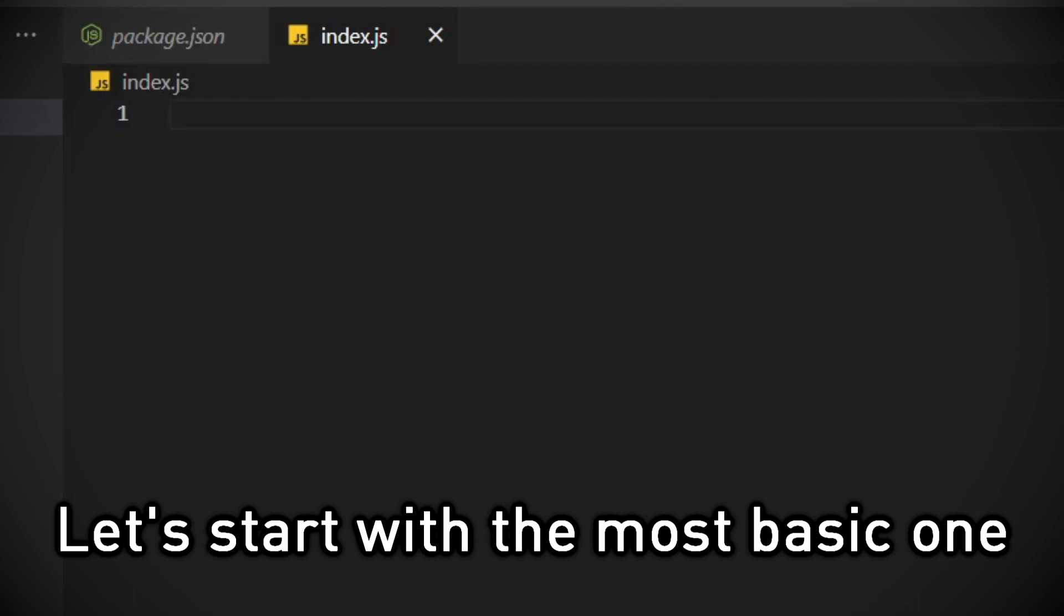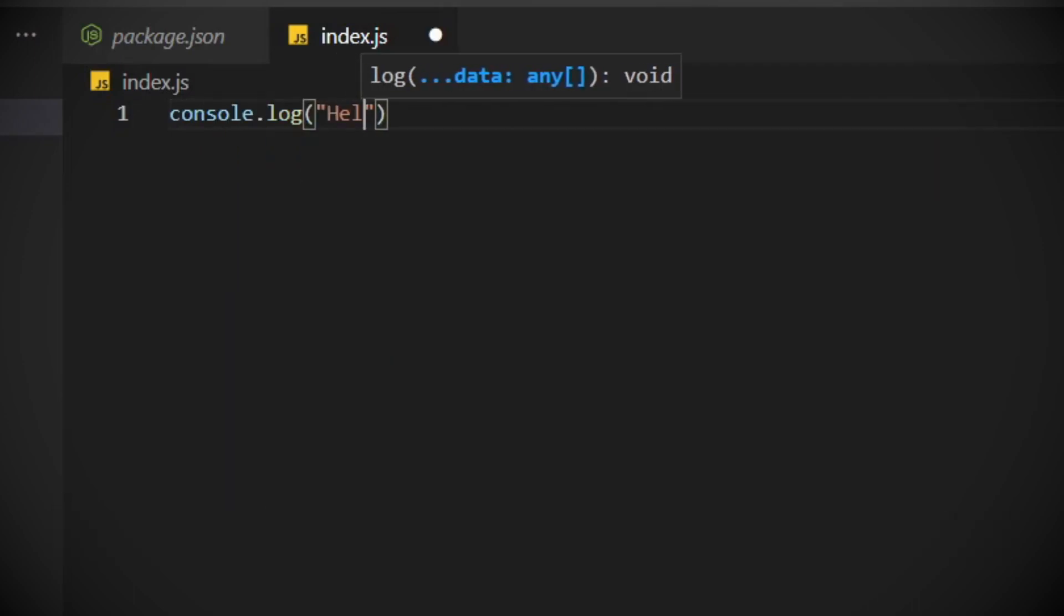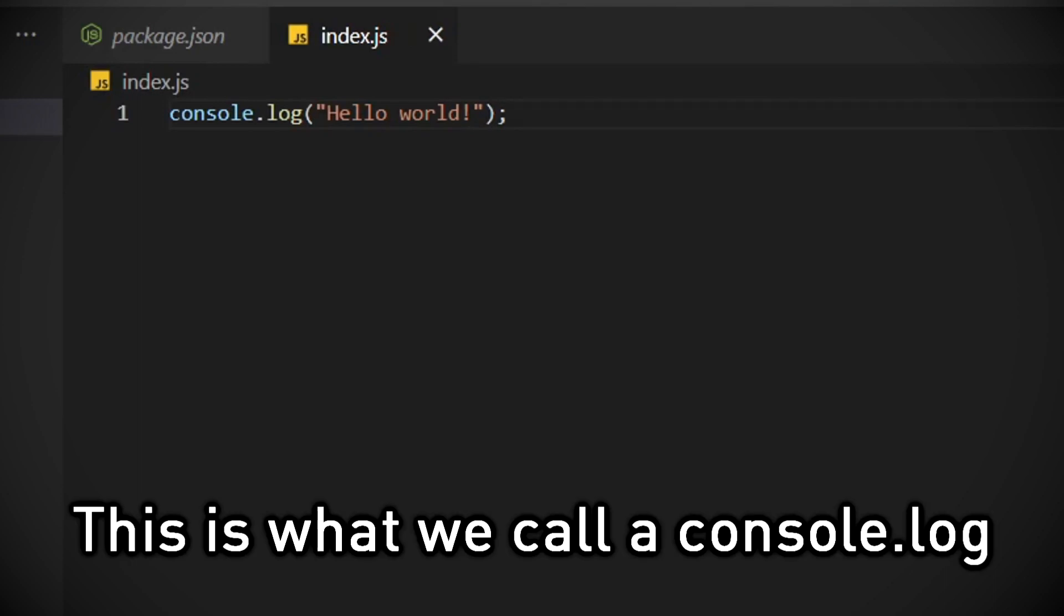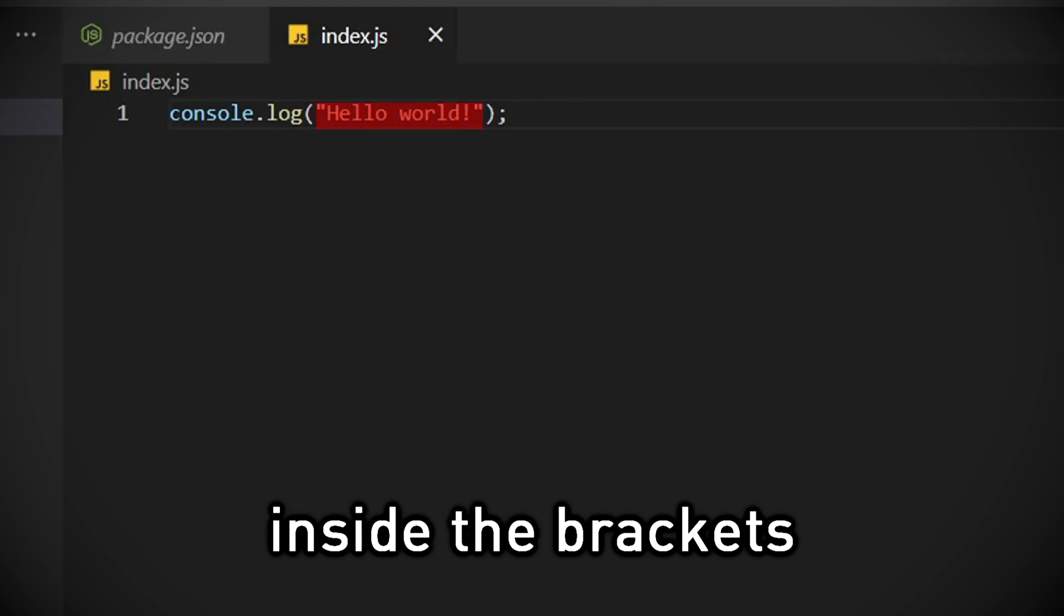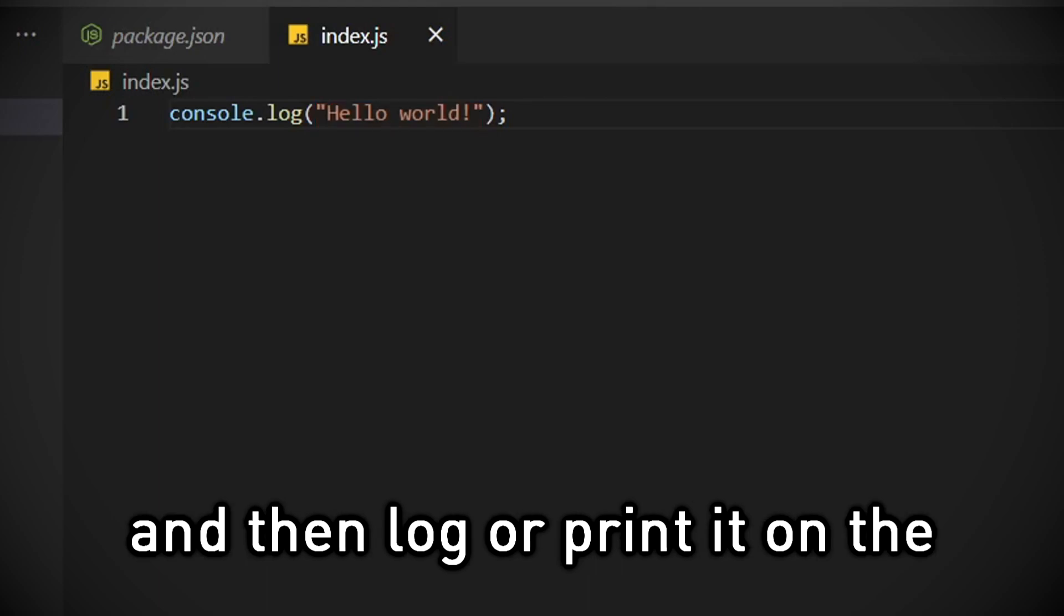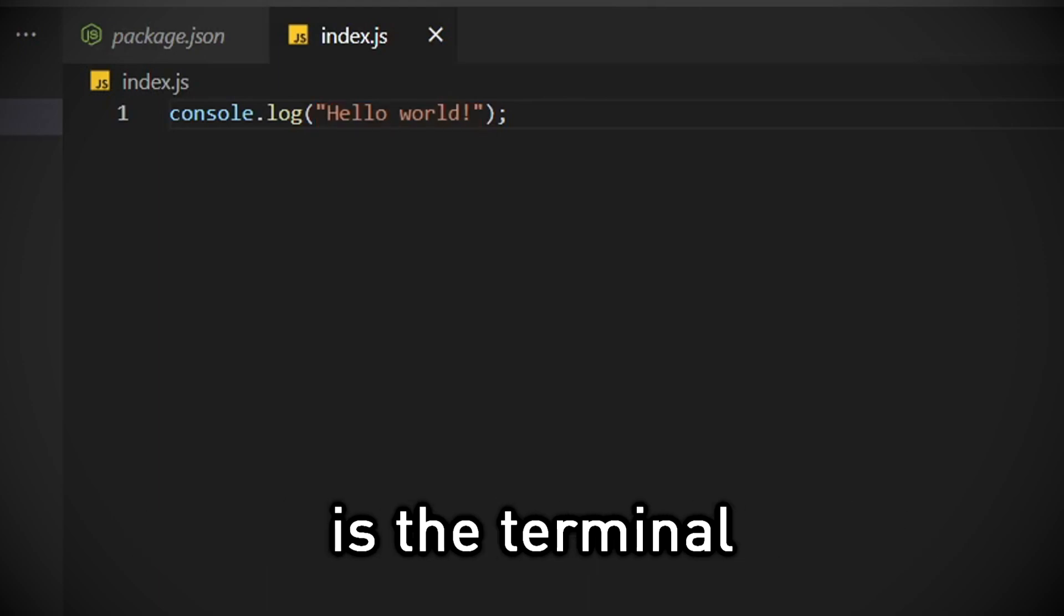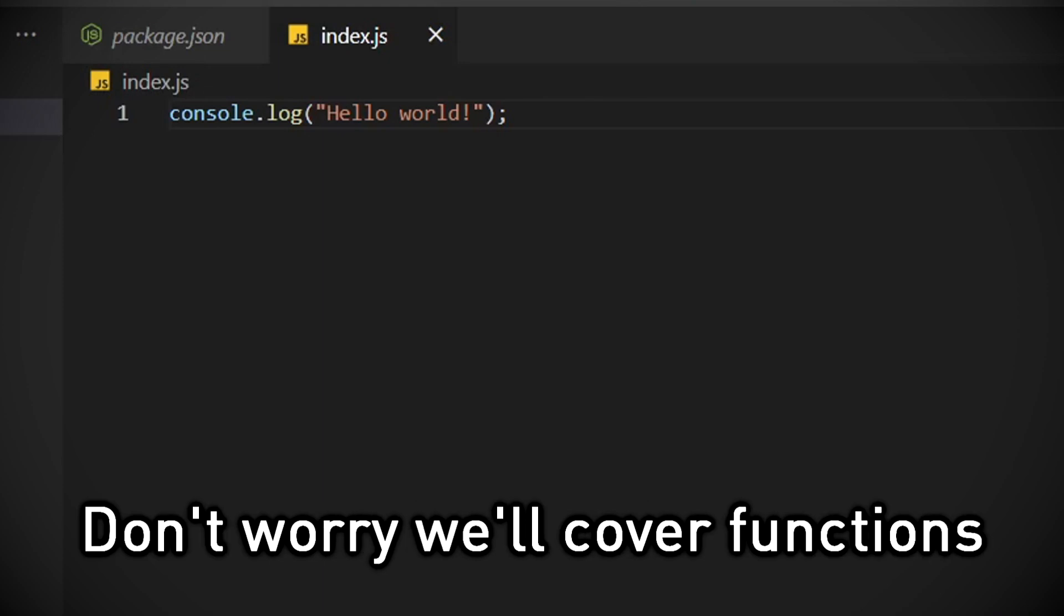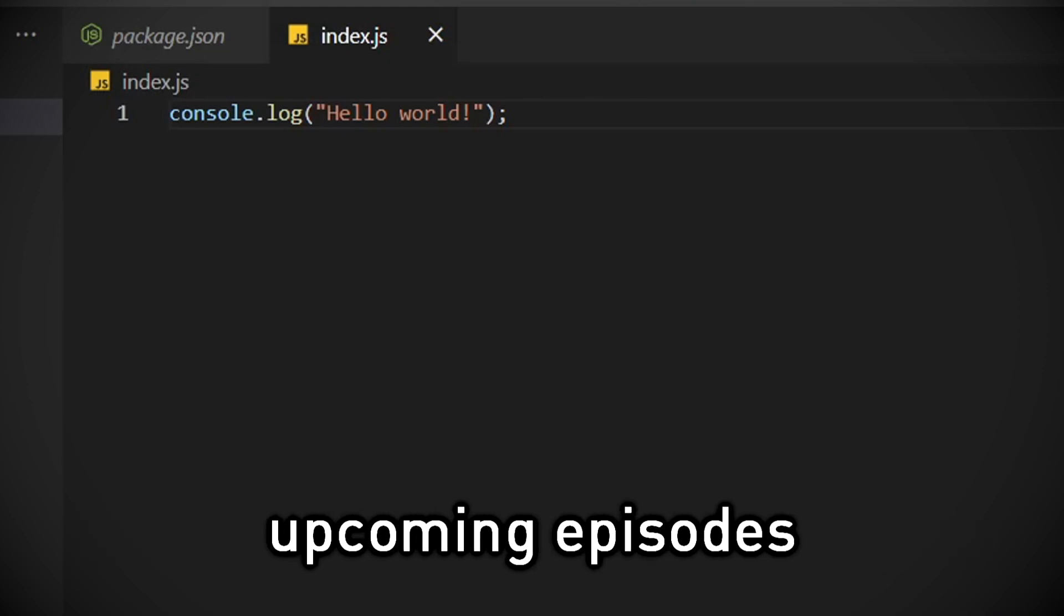Let's start with the most basic one. This is what we call a console.log function. It takes some input inside the brackets, and then logs or prints it on the console, which in our case is the terminal. Don't worry we'll cover functions more thoroughly in the upcoming episodes.